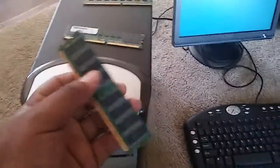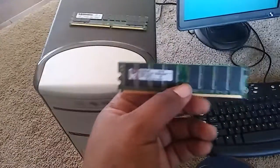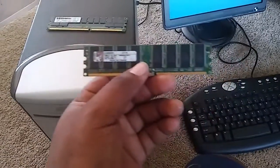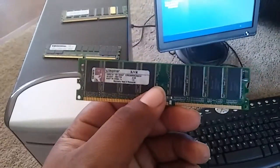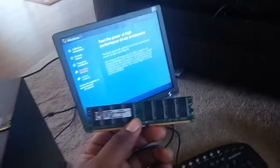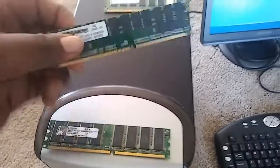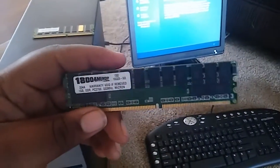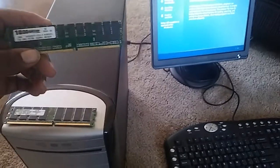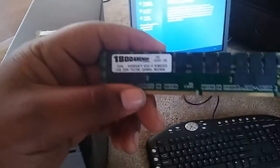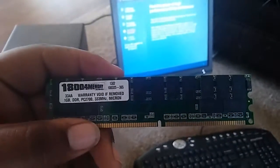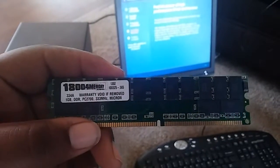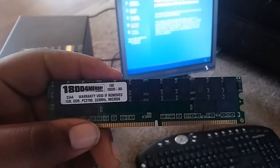And now here's the RAM that I pulled out of here. As you can see, the thing had three different types of RAM in that computer, and nobody was trying to fix that. Look at the RAM that was in here — it's like a voided, removed one gigabyte DDR.